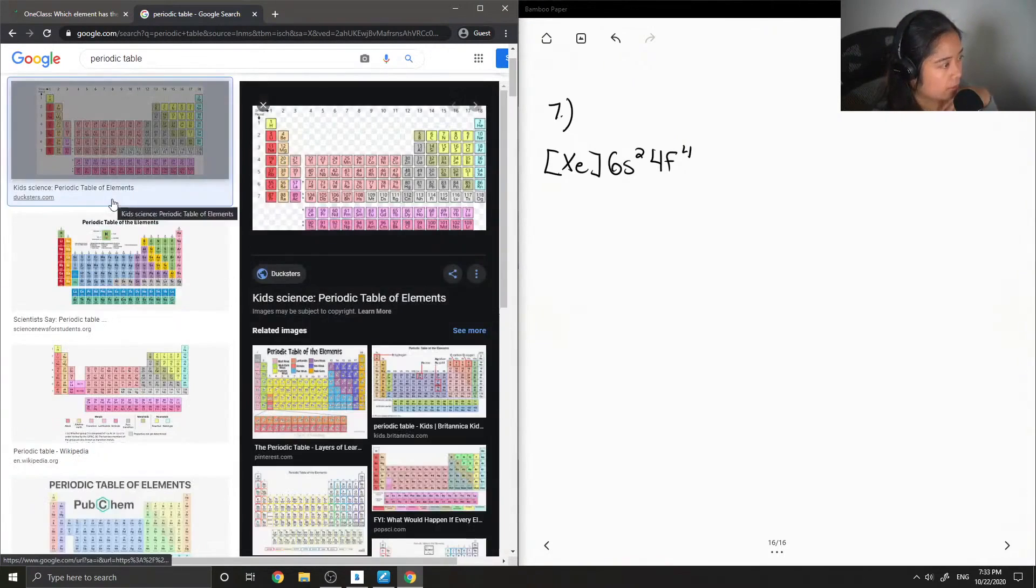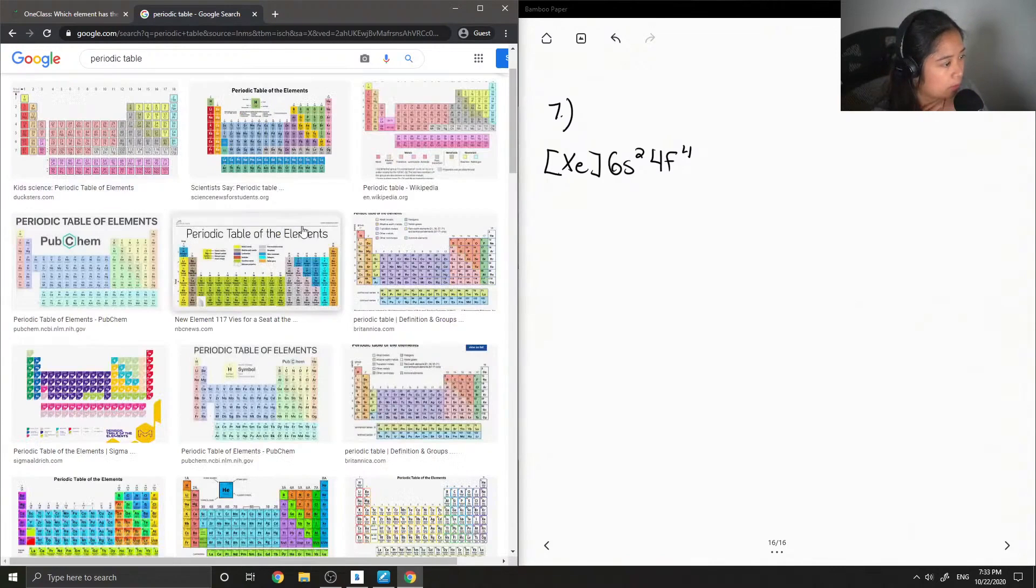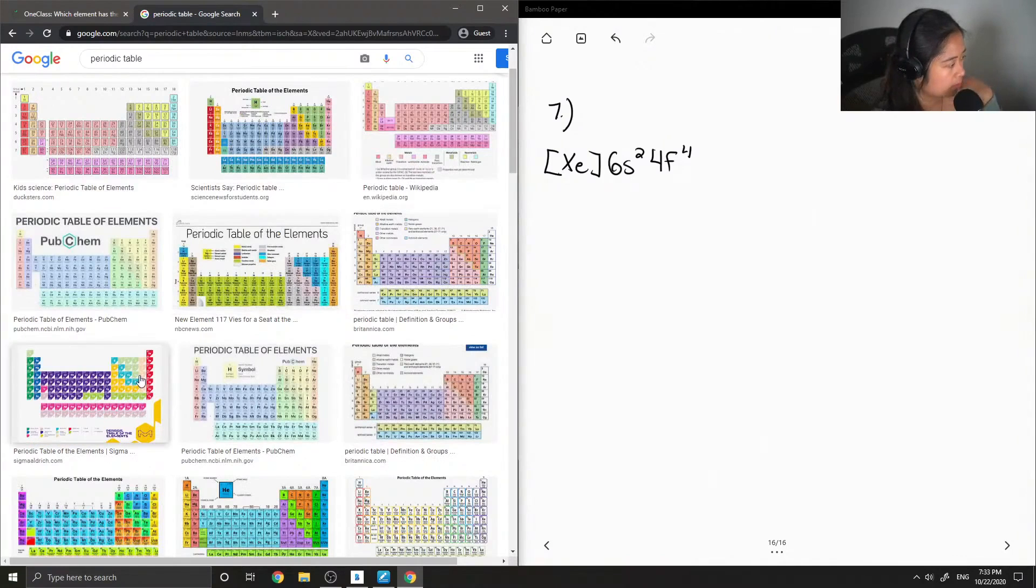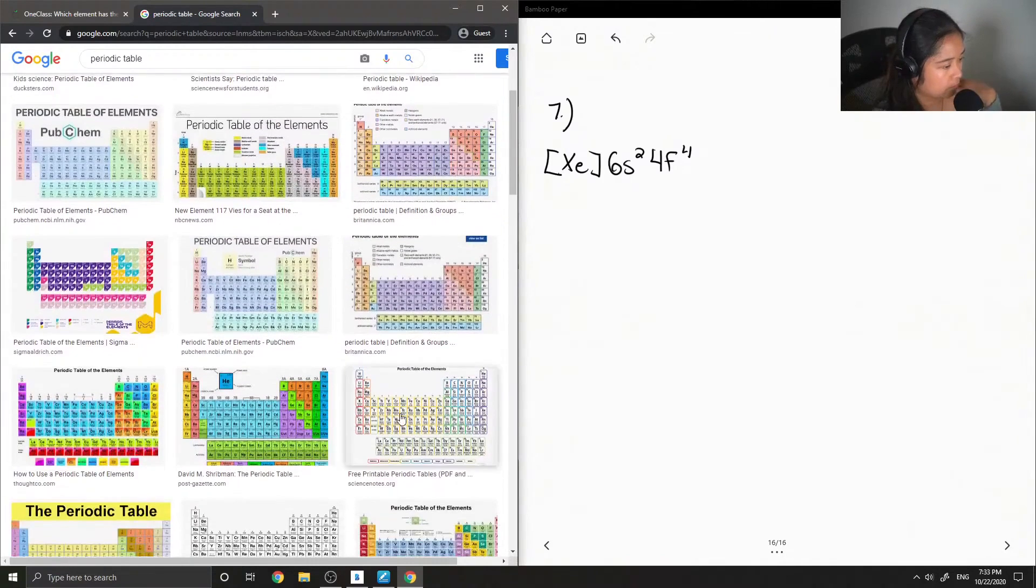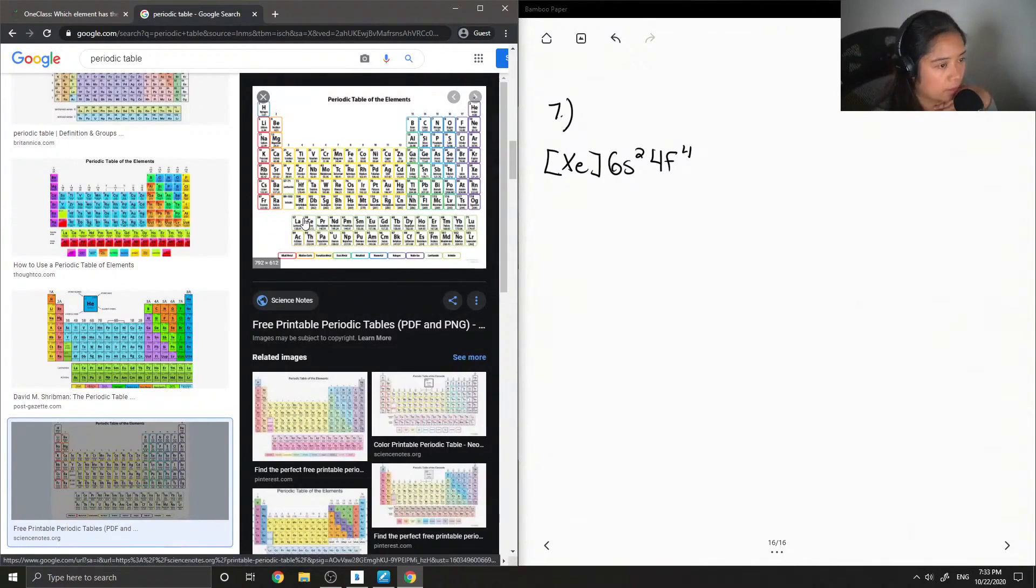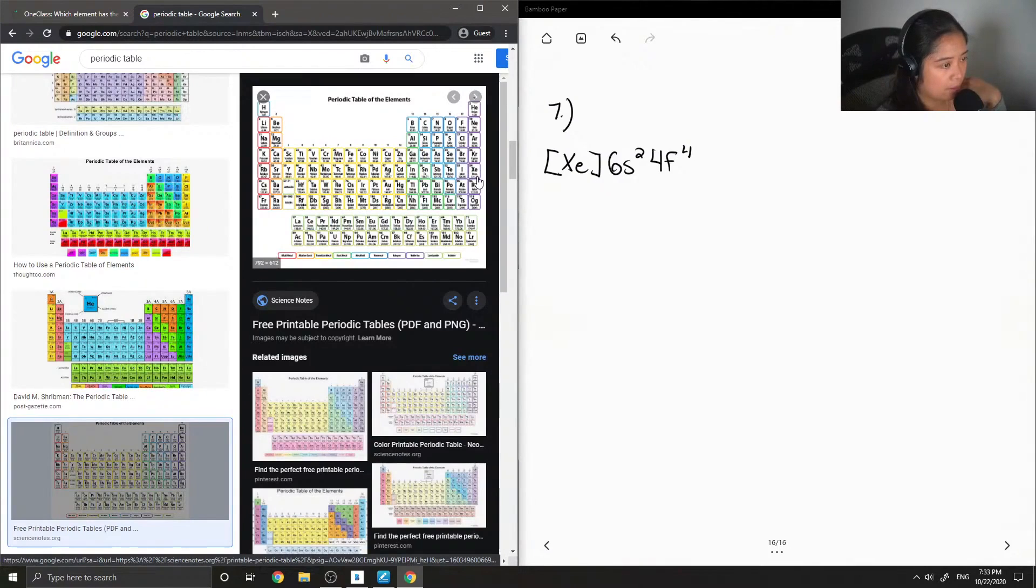This one here. Okay, so let's find xenon right here if you can see where my mouse is, and then going up to row 6 I'm going to...